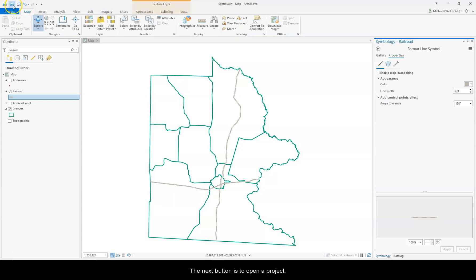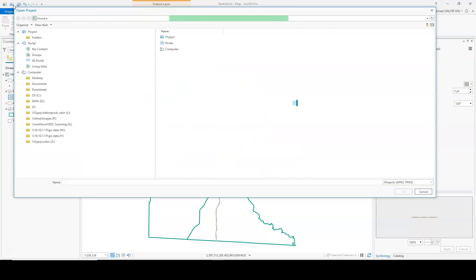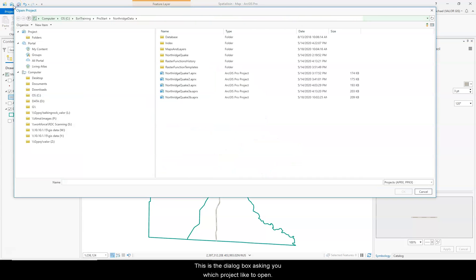The next button is to open a project, and it's the dialog box asking you which project you'd like to open.